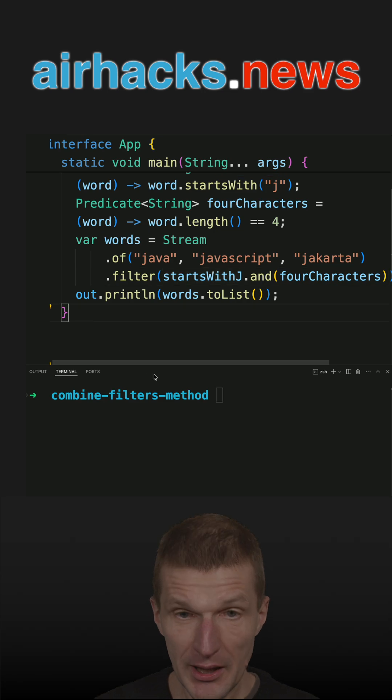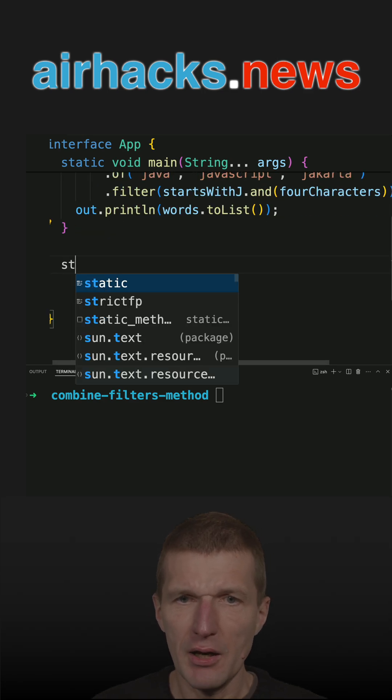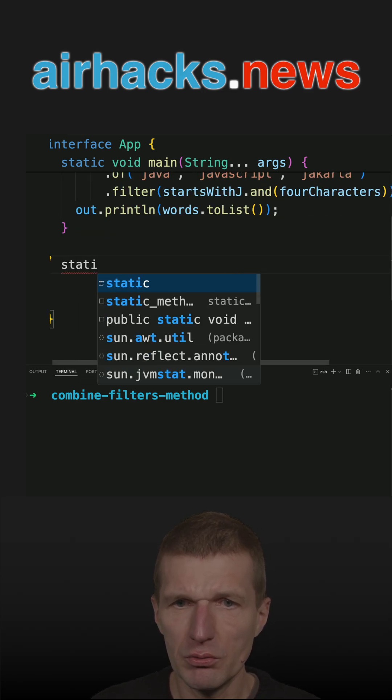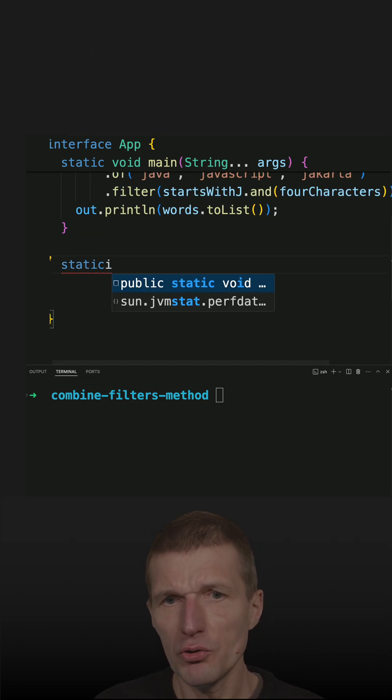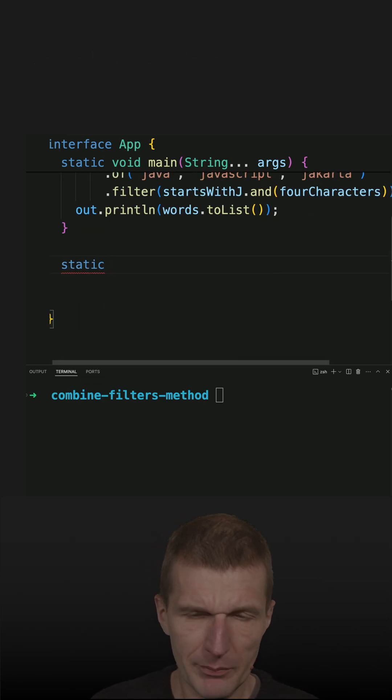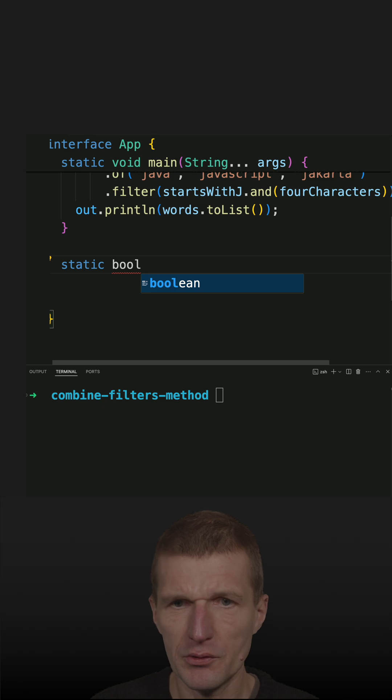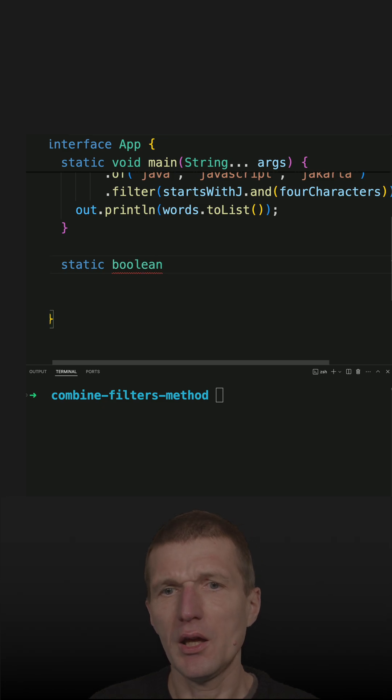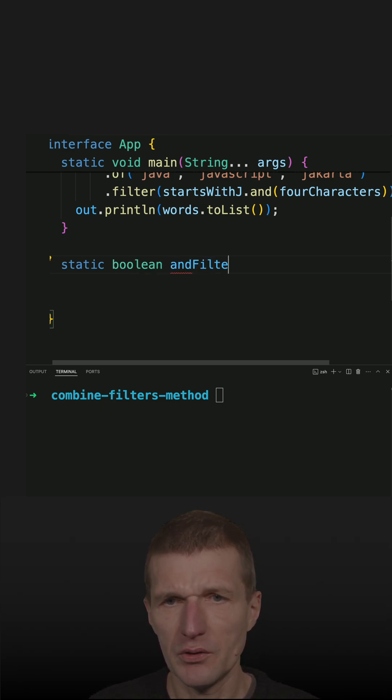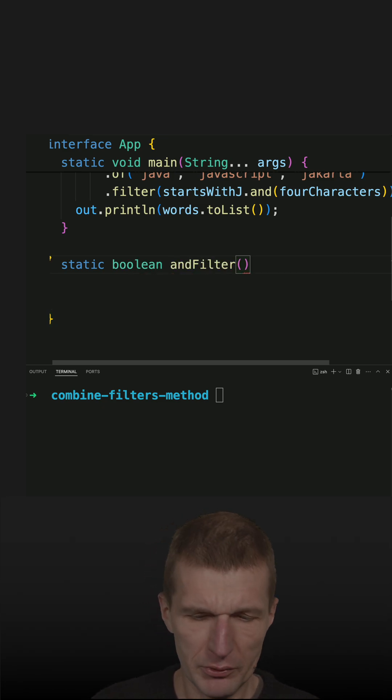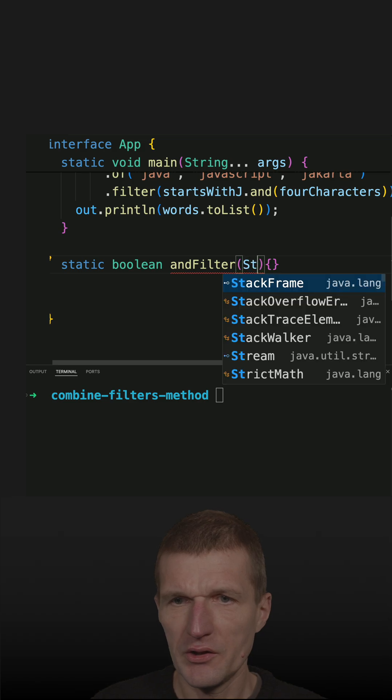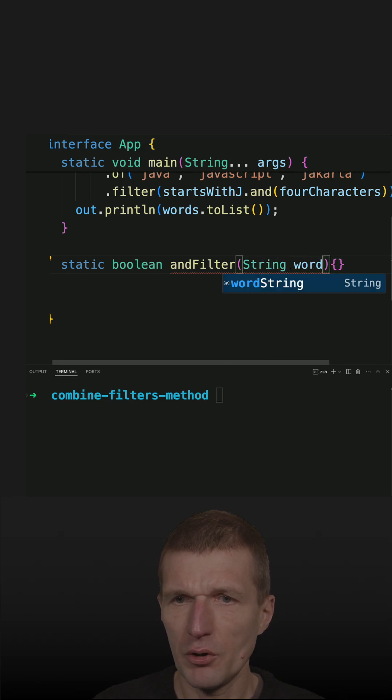So what I will do instead is, or what I usually do, is I'm defining methods. And let's call it ANDFilter. It is not quite right, you will see in a second, but let's start with that word.